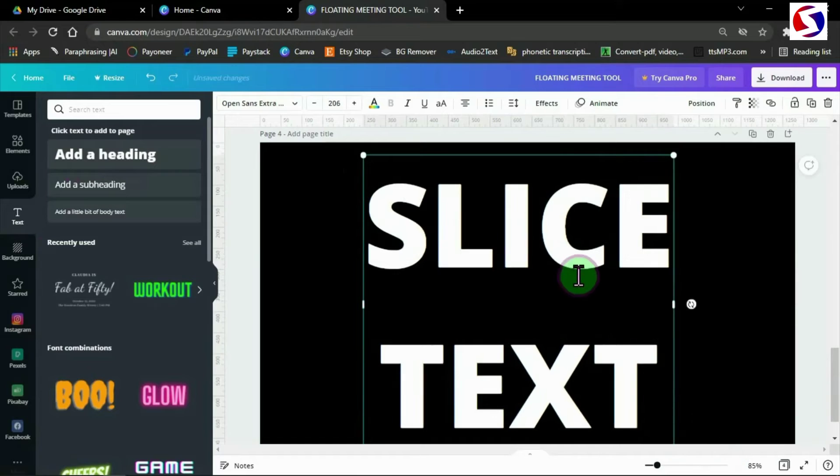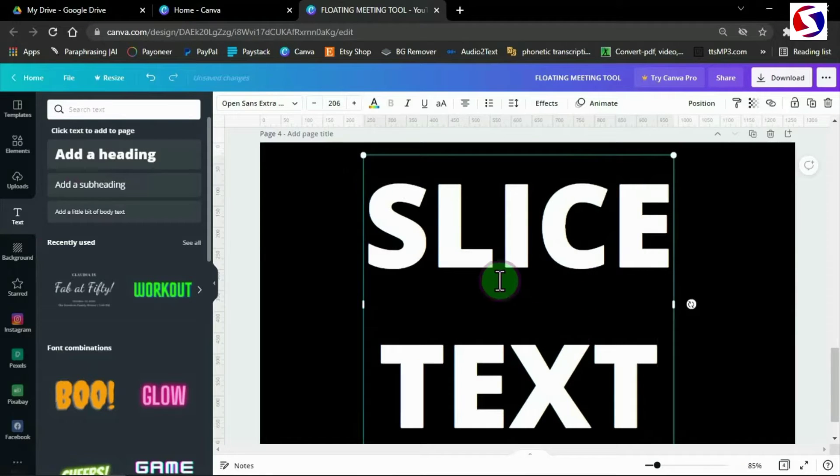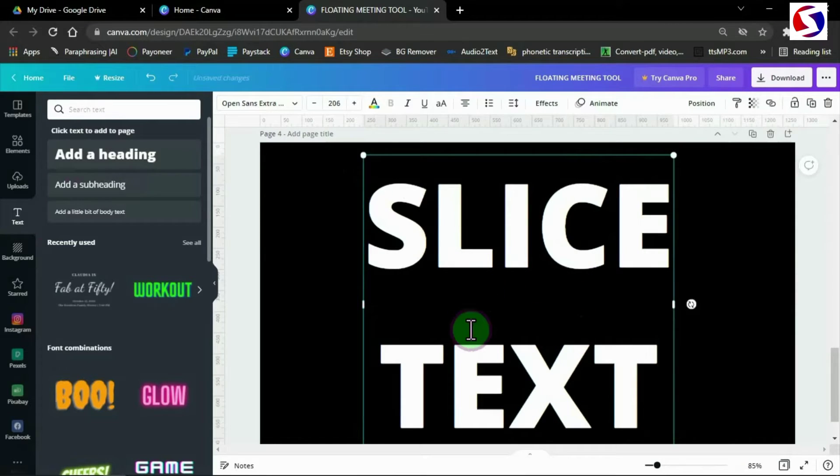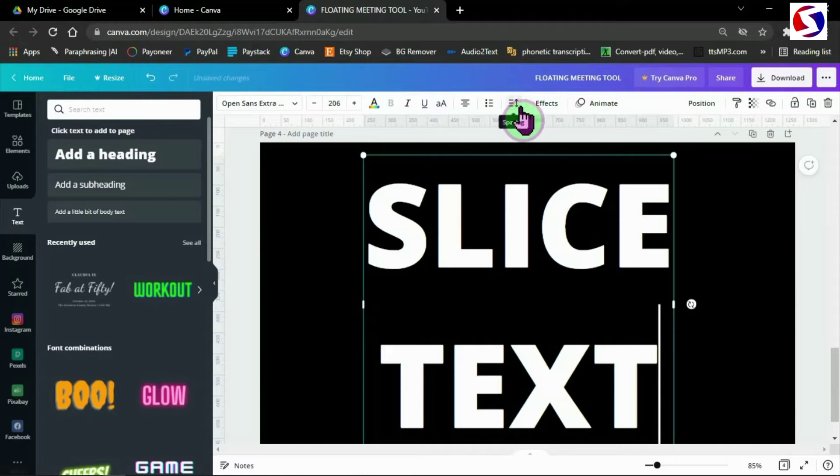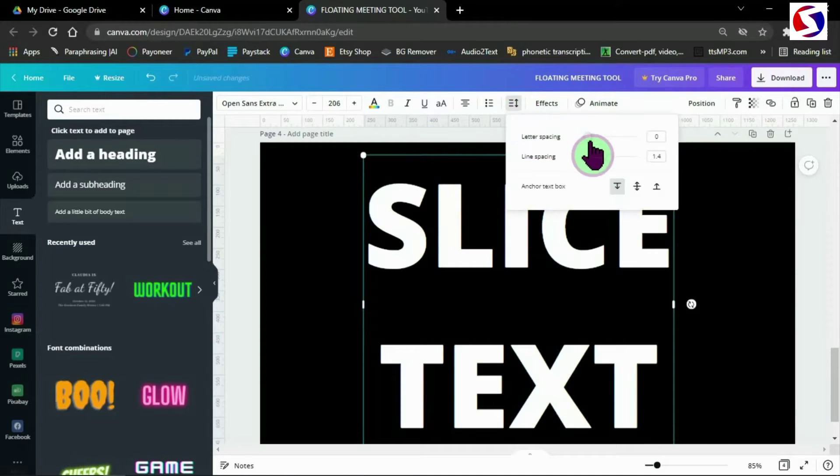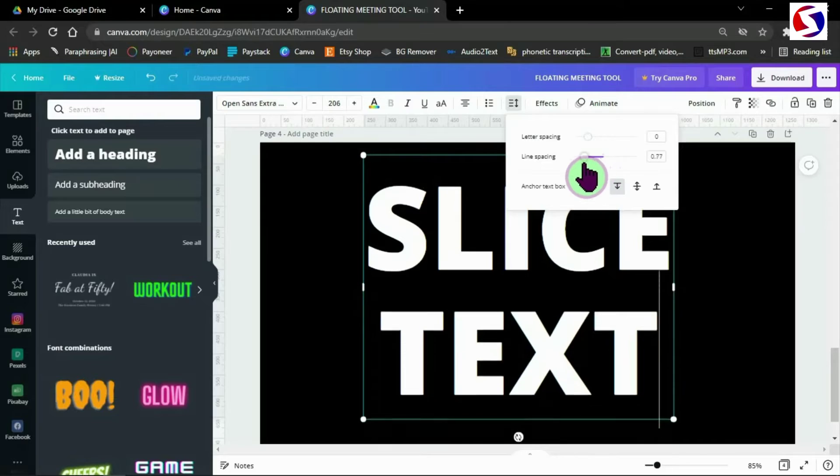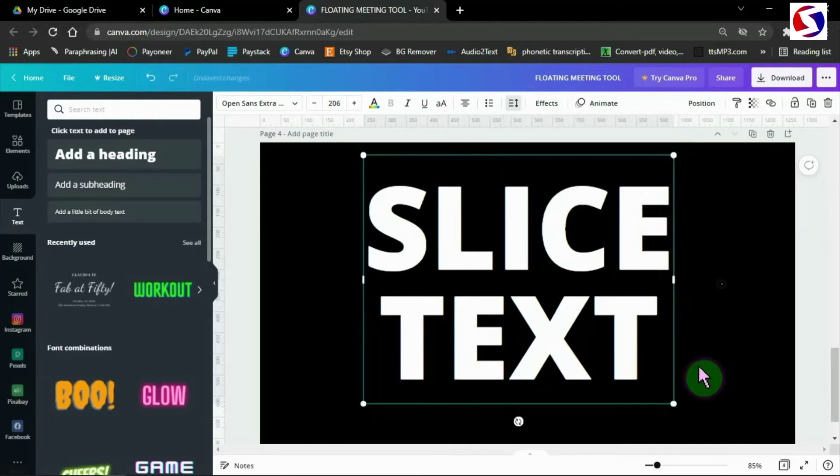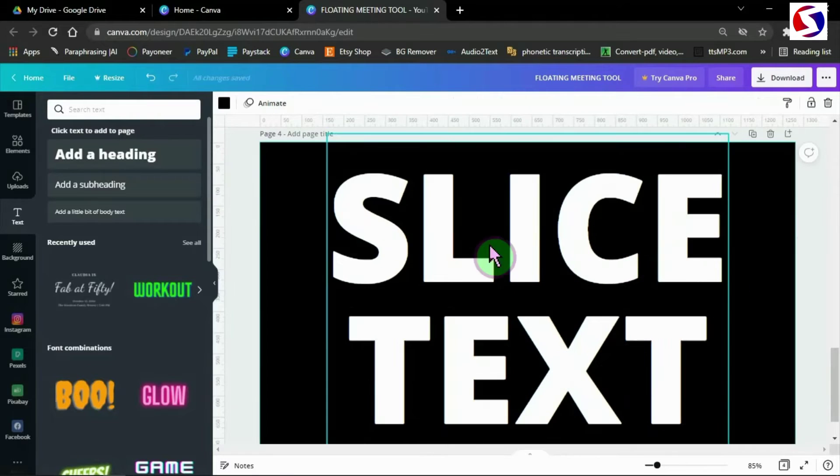I need to close the space here. So I come here and reduce the line spacing to the lowest. That's okay.